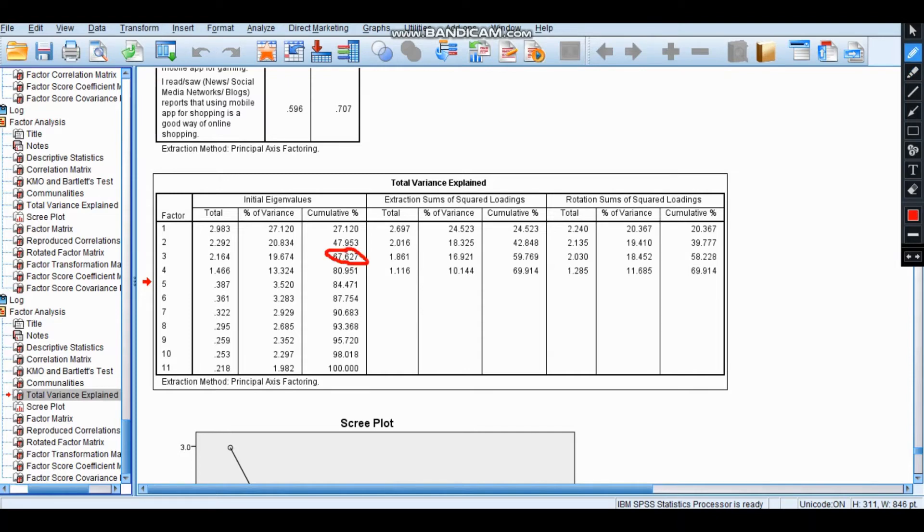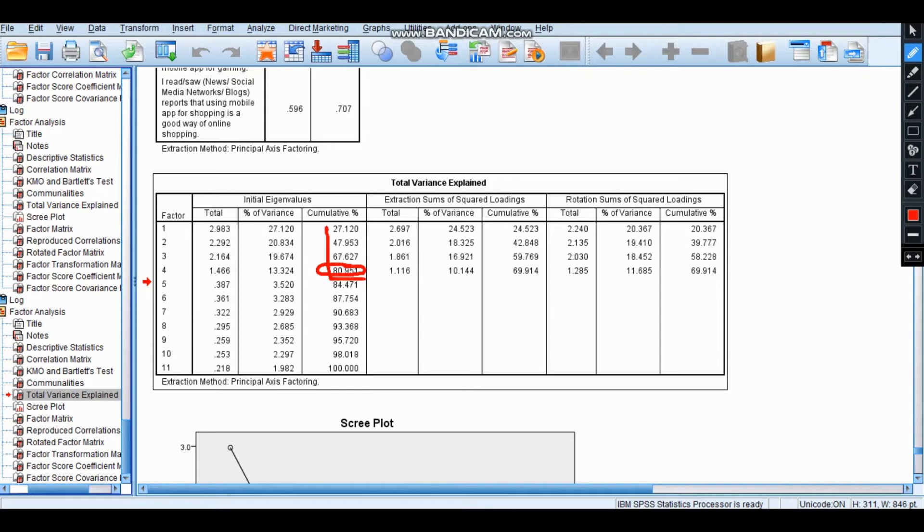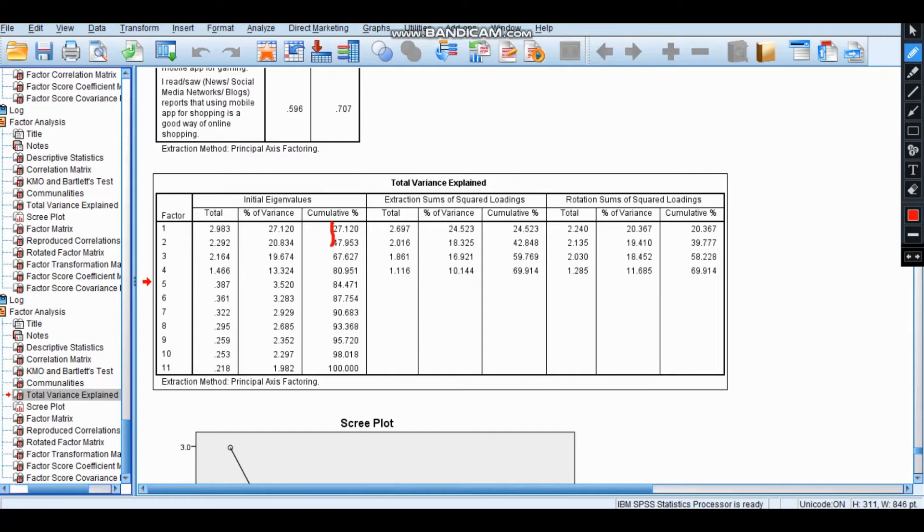Then again there is an increase up to 80. If you see these first four, the change is very heavy—a drastic change jumping from 27 to 47, almost a 20% change, then again to 67, then to 80. Big jumps.